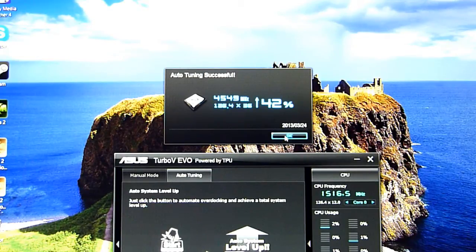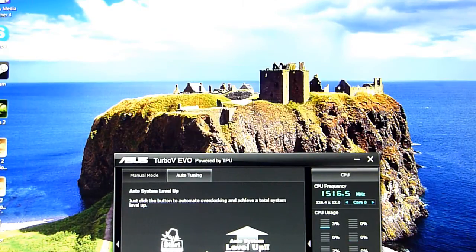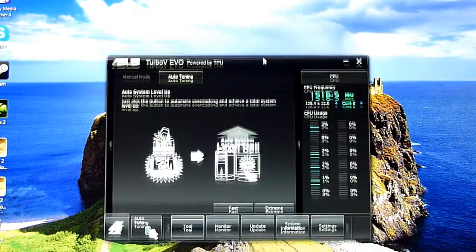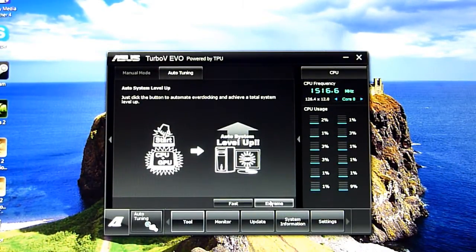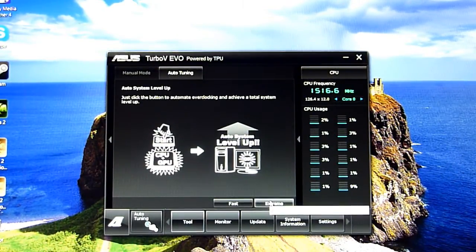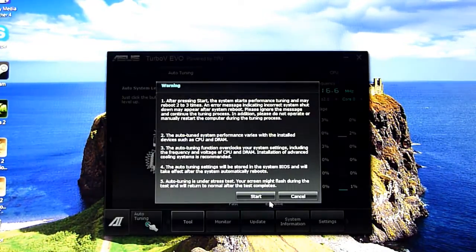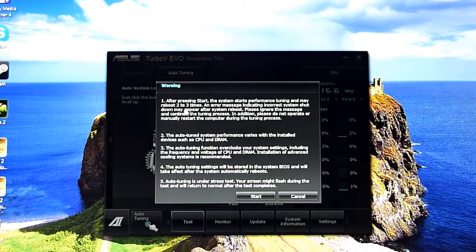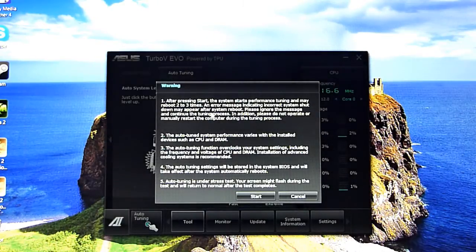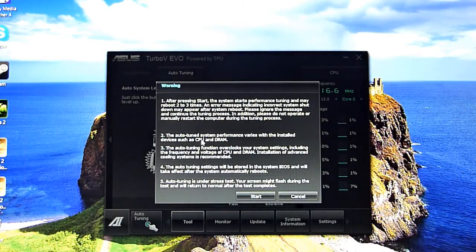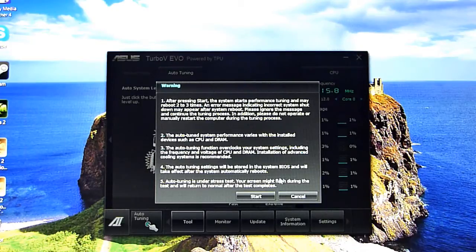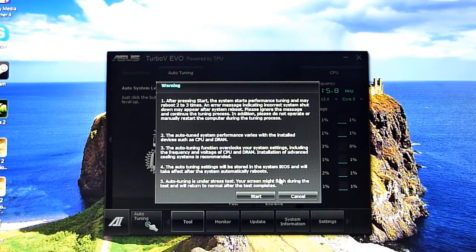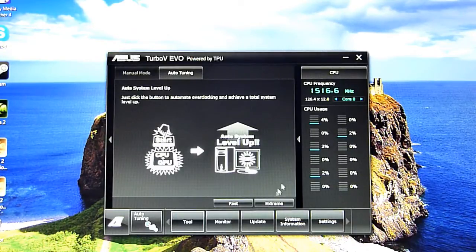Let's go for extreme. It says it will reboot a couple of times and test CPU and memory. I've got quite a lot of memory in there, 64 gigs, so I'll start once more.